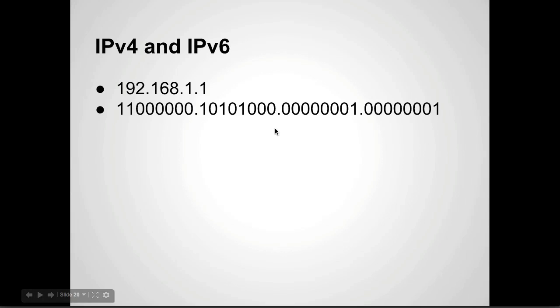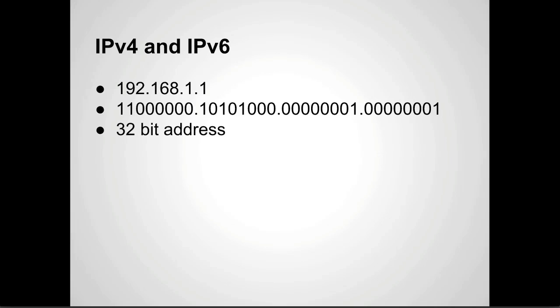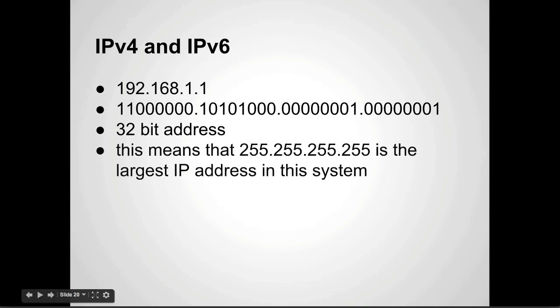I'm not going to read that because I'm going to miss zeros. Here you can actually see how the bits are set up. So it's a 32-bit address. That's 8, 16, 24, 32. So this means that 255.255.255.255 is the largest IP address in this system. Without doing the math, we've already talked about number systems. You can see there's a very finite range of IP addresses, about four billion.